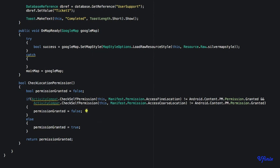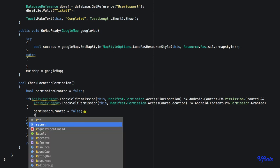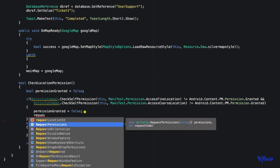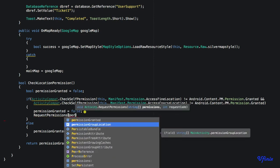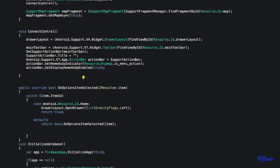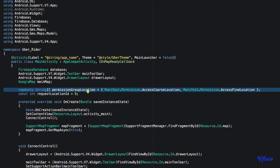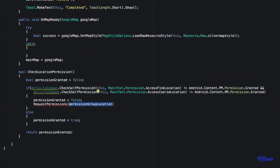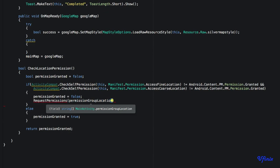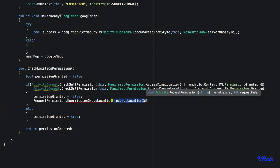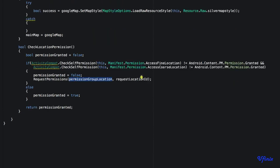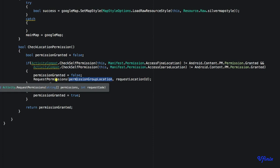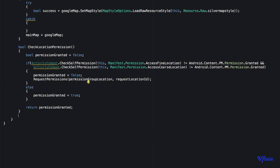When the permission has not been granted, we need to request it. To do that we call RequestPermissions, passing it the permissionGroupLocation array — the read-only string array we defined earlier — along with our RequestLocationID. When we request permission, if it is granted we need to do something, and if it is denied we also need to do something. So we need to override OnRequestPermissionsResult.